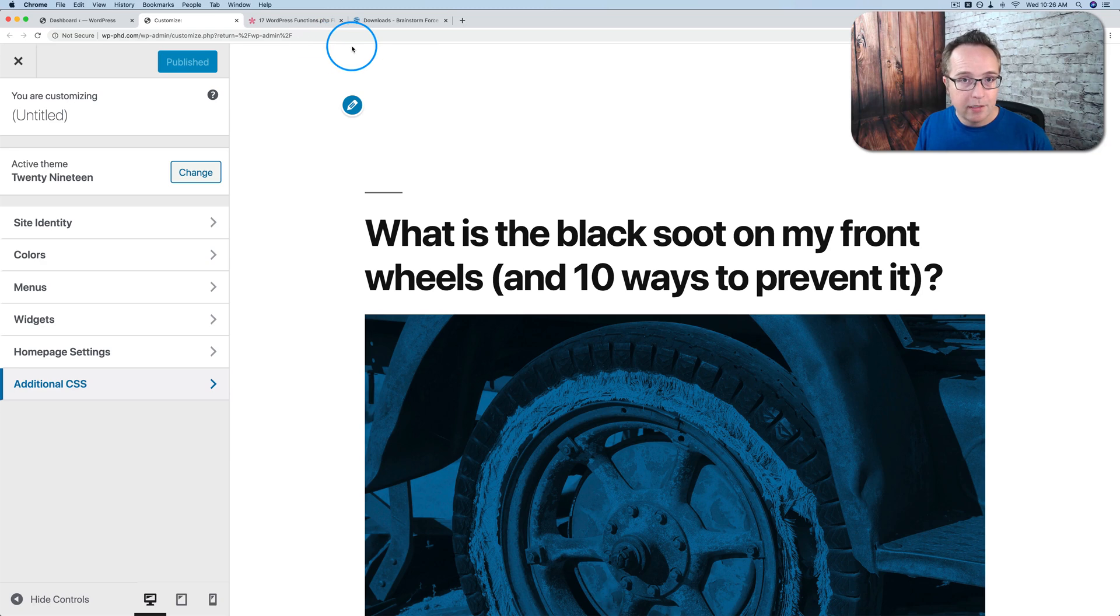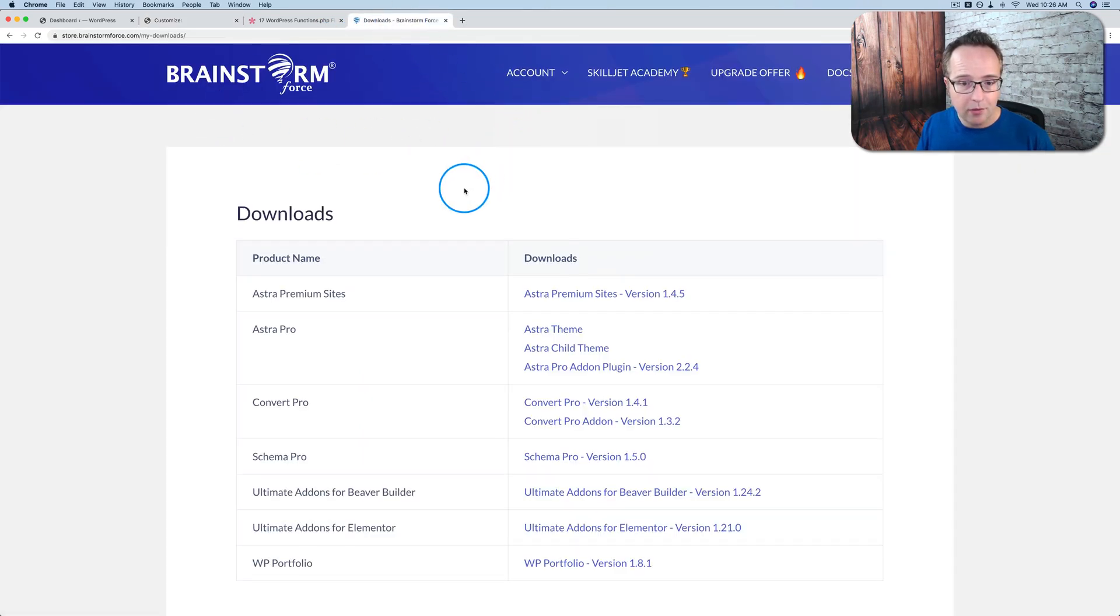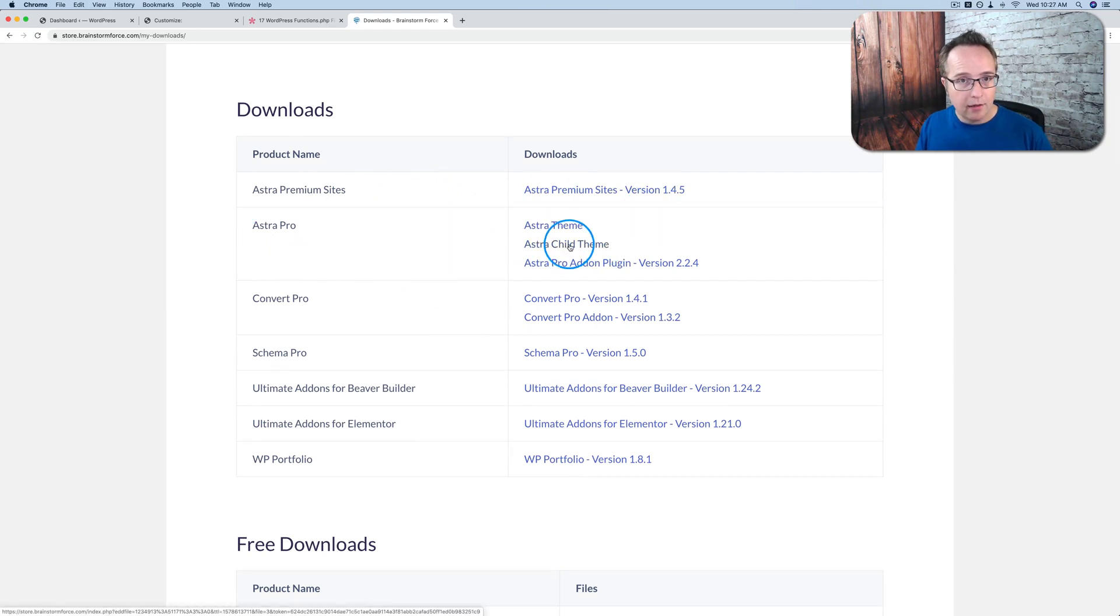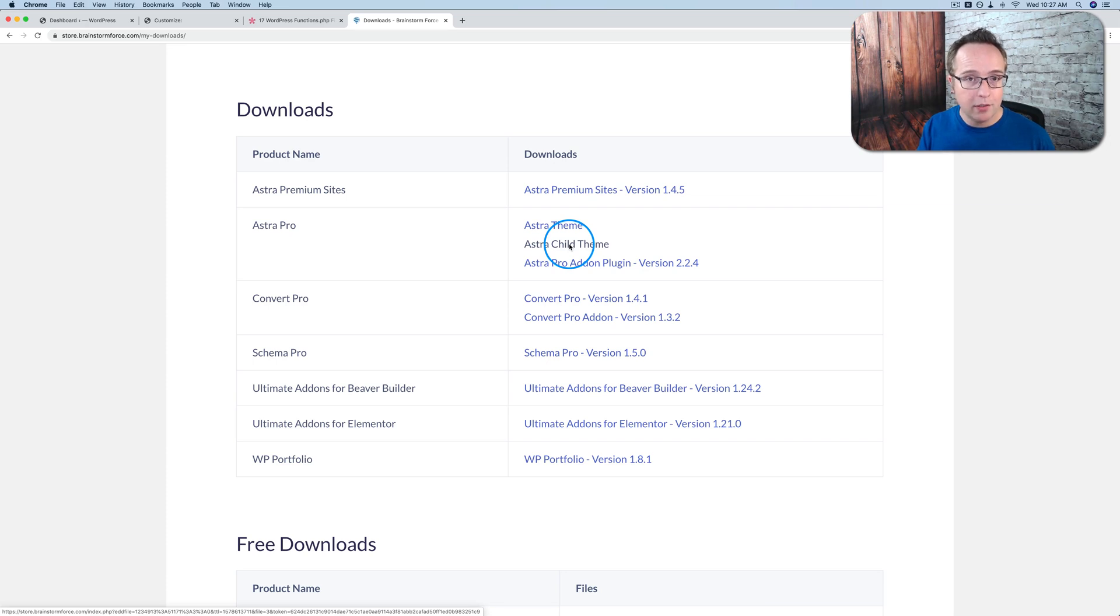And one of the reasons it's been pretty confusing is you have themes like Astra, for example, where if you have the pro version, you can get the child theme. You download it right here. And a lot of themes offer the child theme they can download and use. But for reasons I just went over, you don't really need that if you're a regular WordPress user.